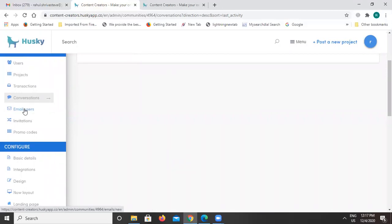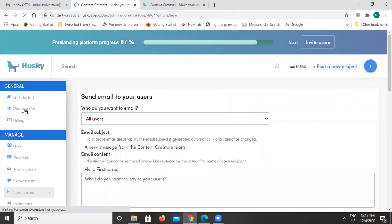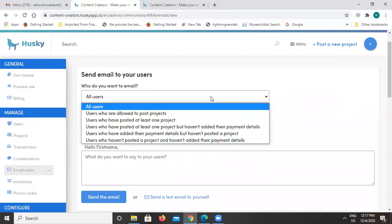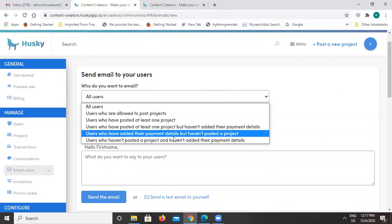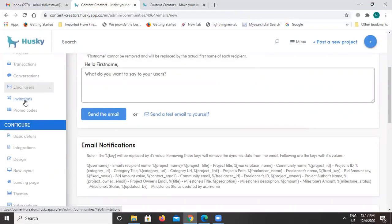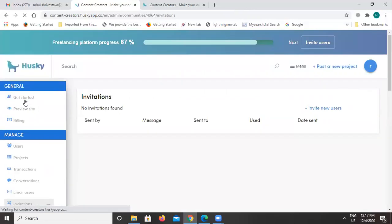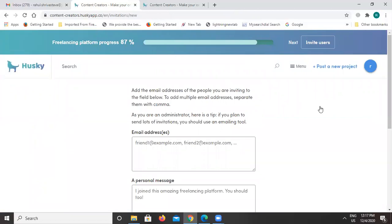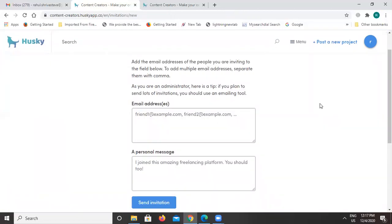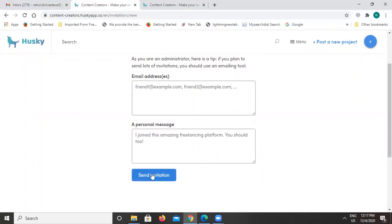If you want to email users on the platform, select the 'Email Users' option. You can email all users listed on the platform, or select specific users to send emails to. With the invitations feature, you can invite new users by entering as many email IDs as you want, separated by commas. You can also add a message and then send the invitations in bulk simultaneously.